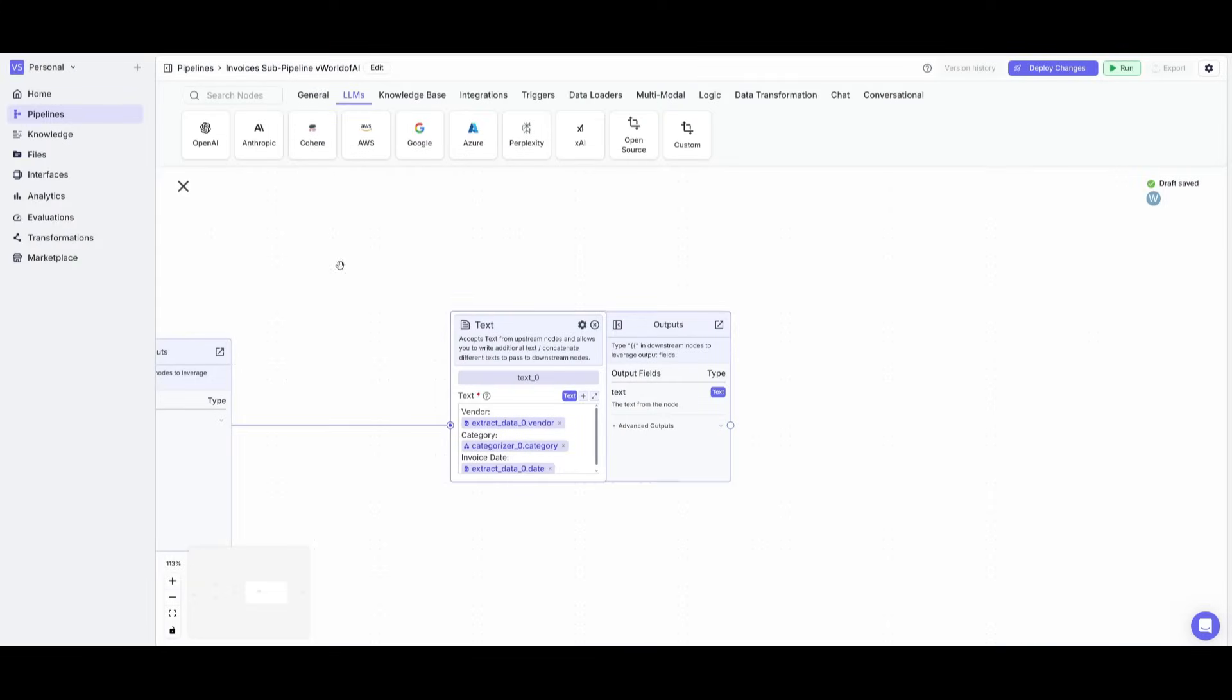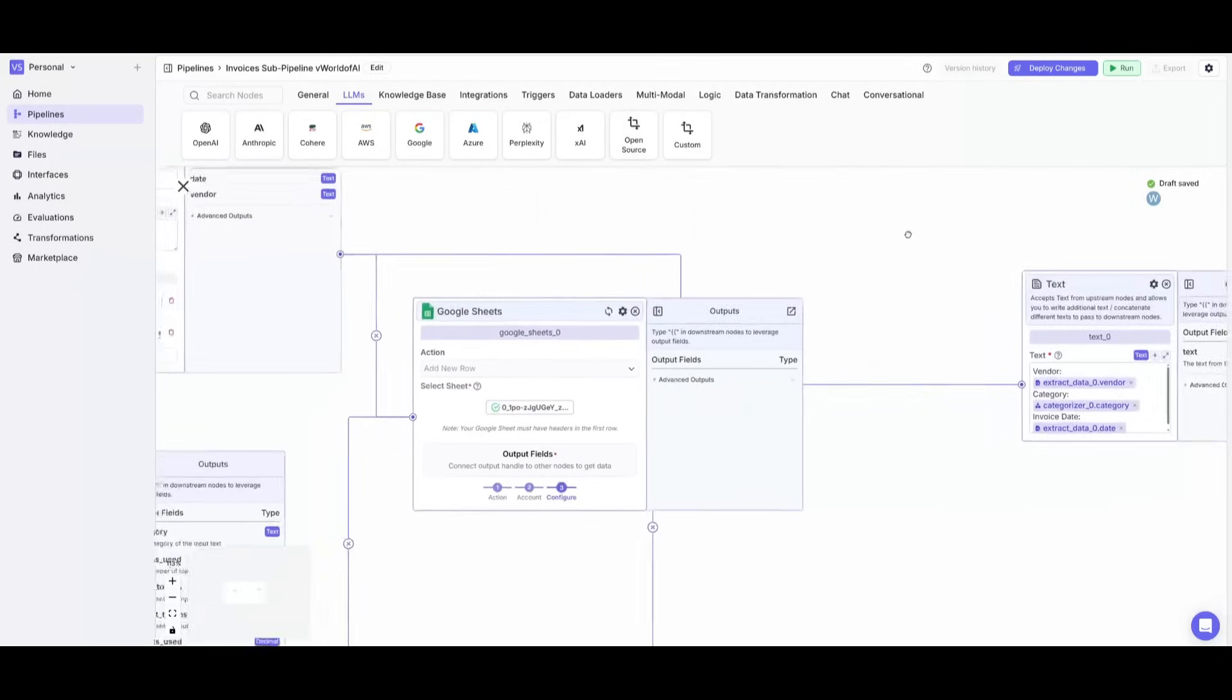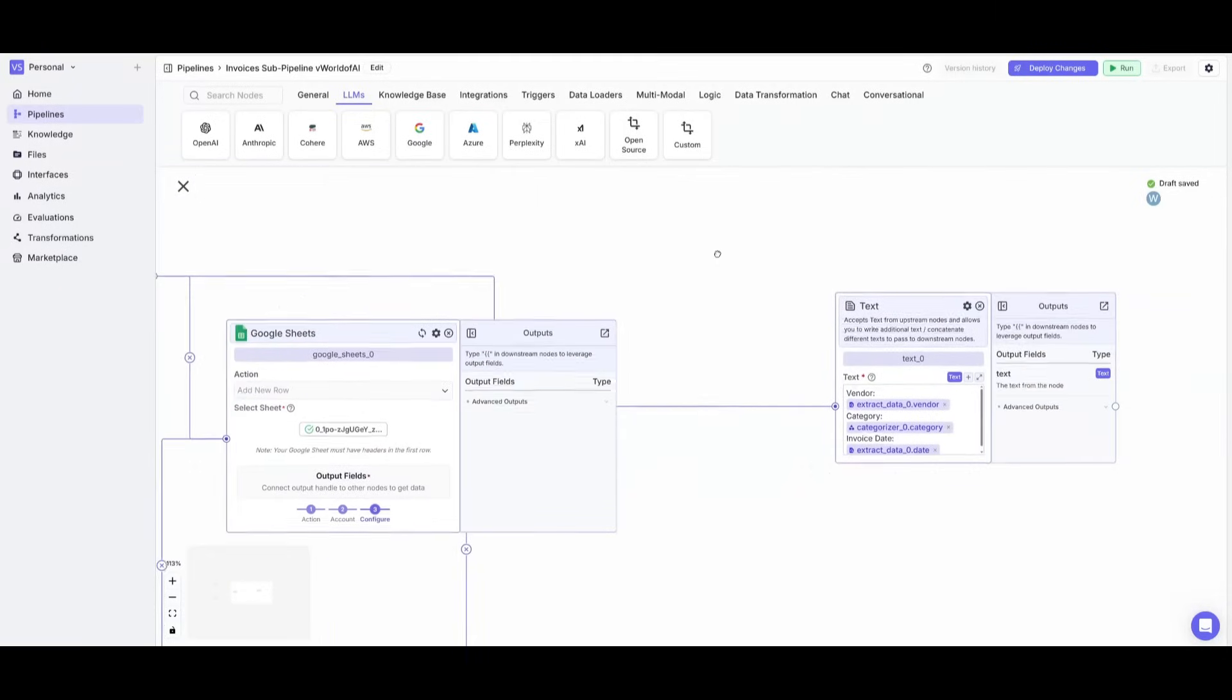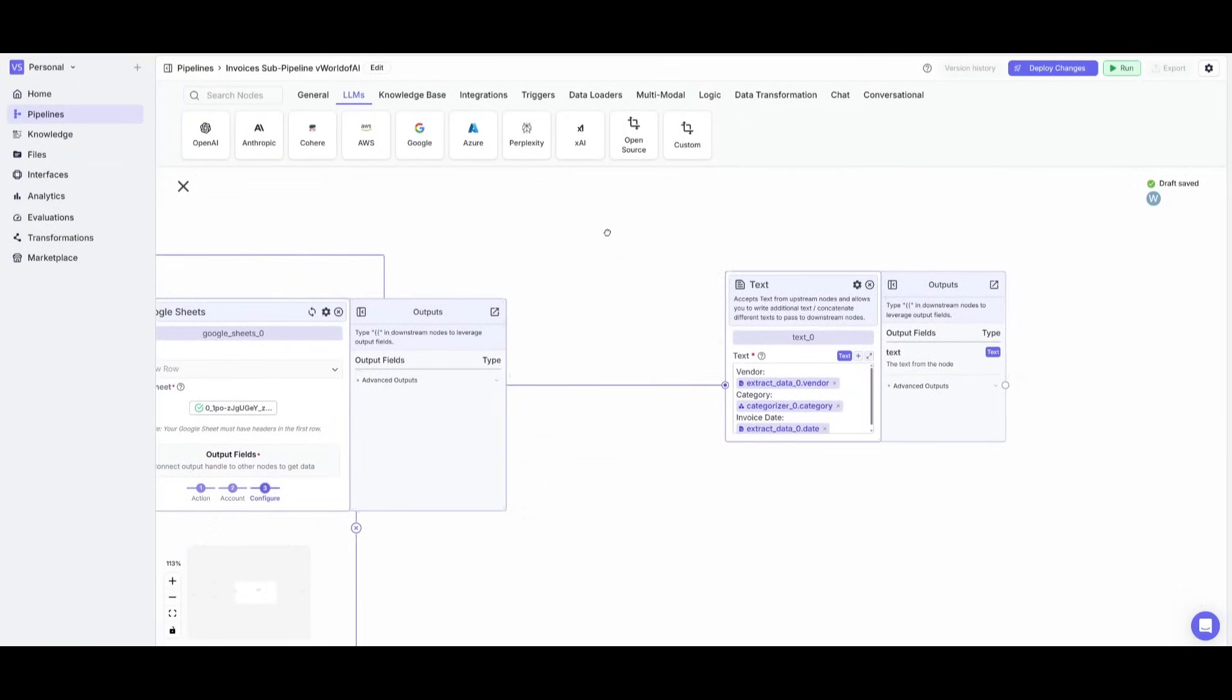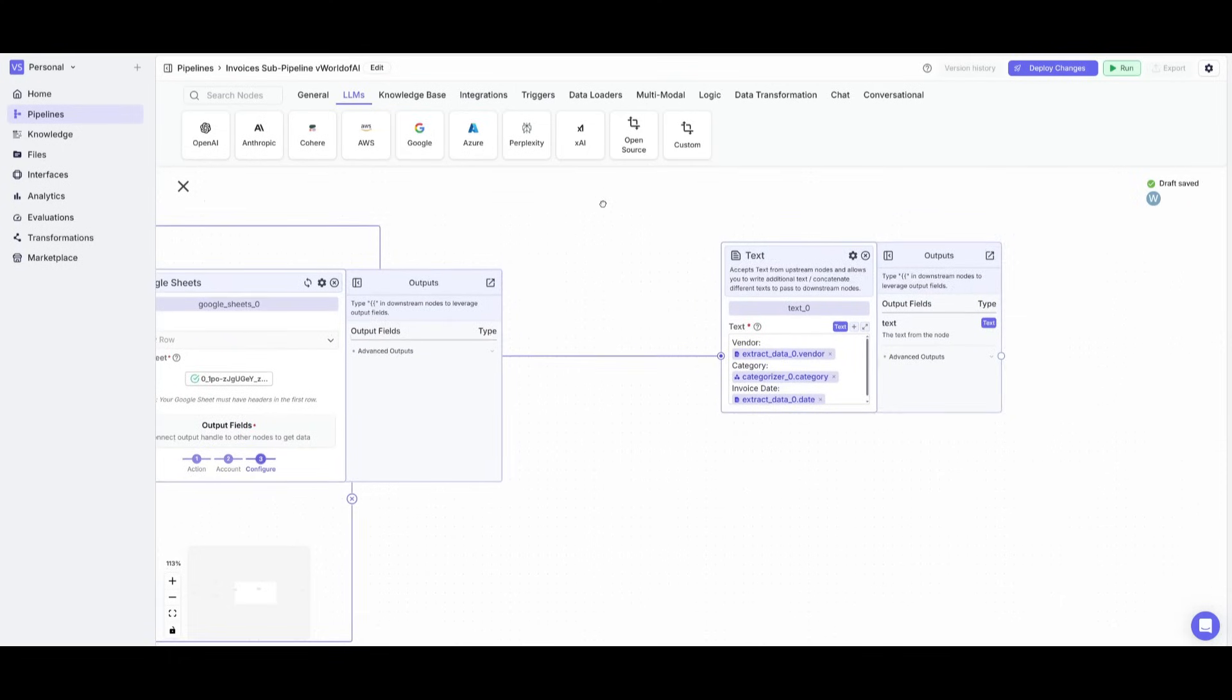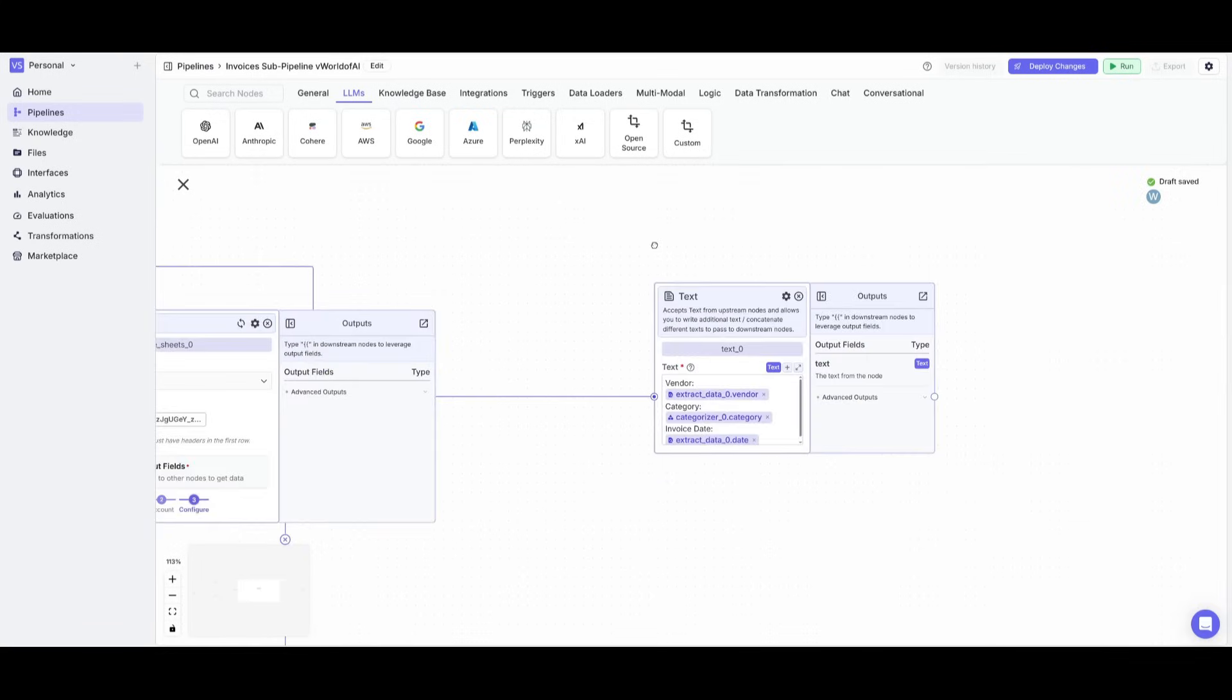Now this next step is optional, but what I'm going to be doing is now that we have all this information extracted, I want it to actually send a summary back to the email so that it could provide a good idea of what had happened. To do this, it's super simple.